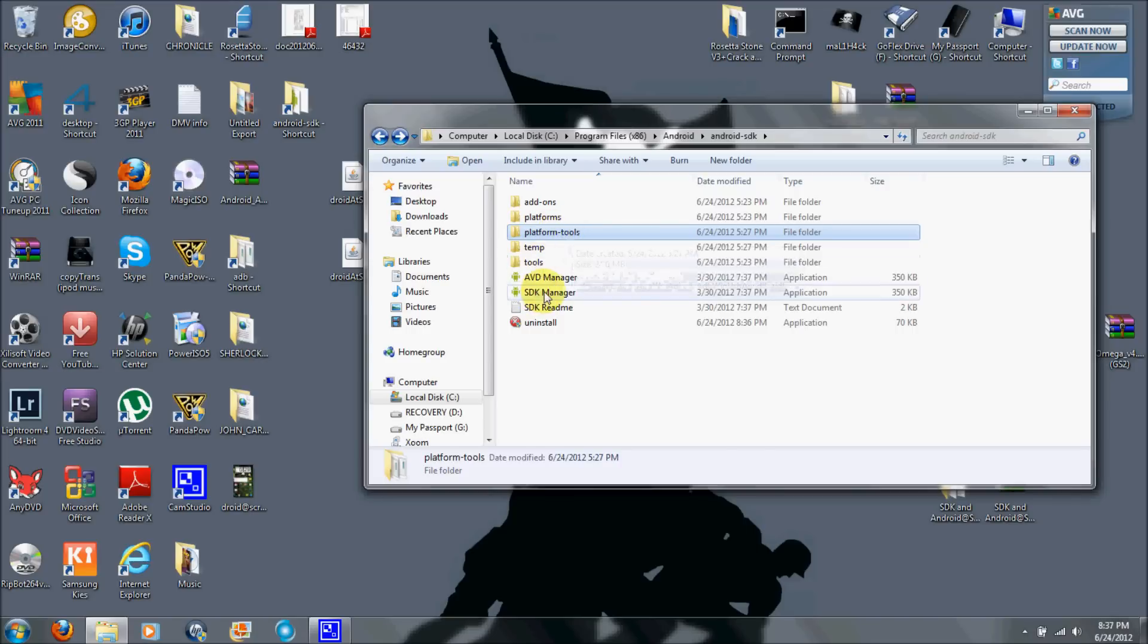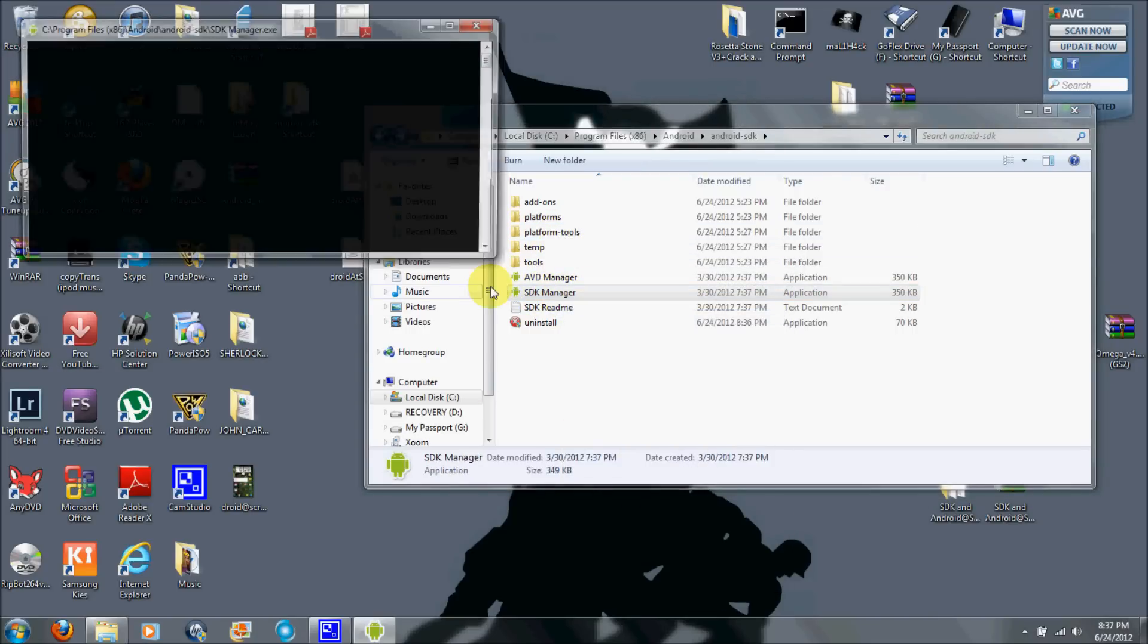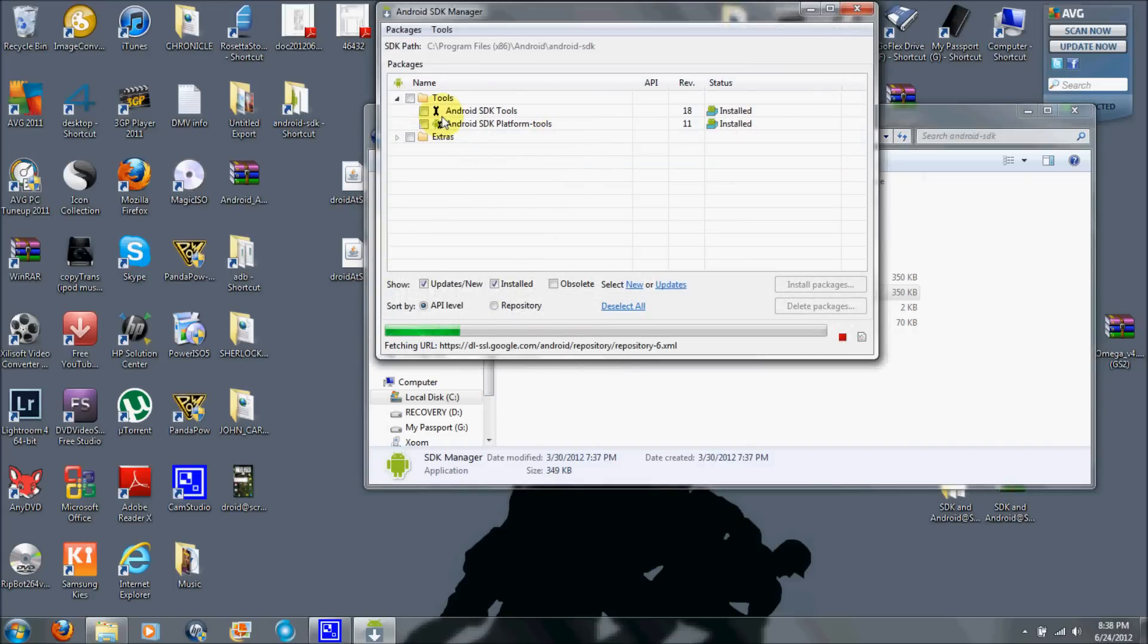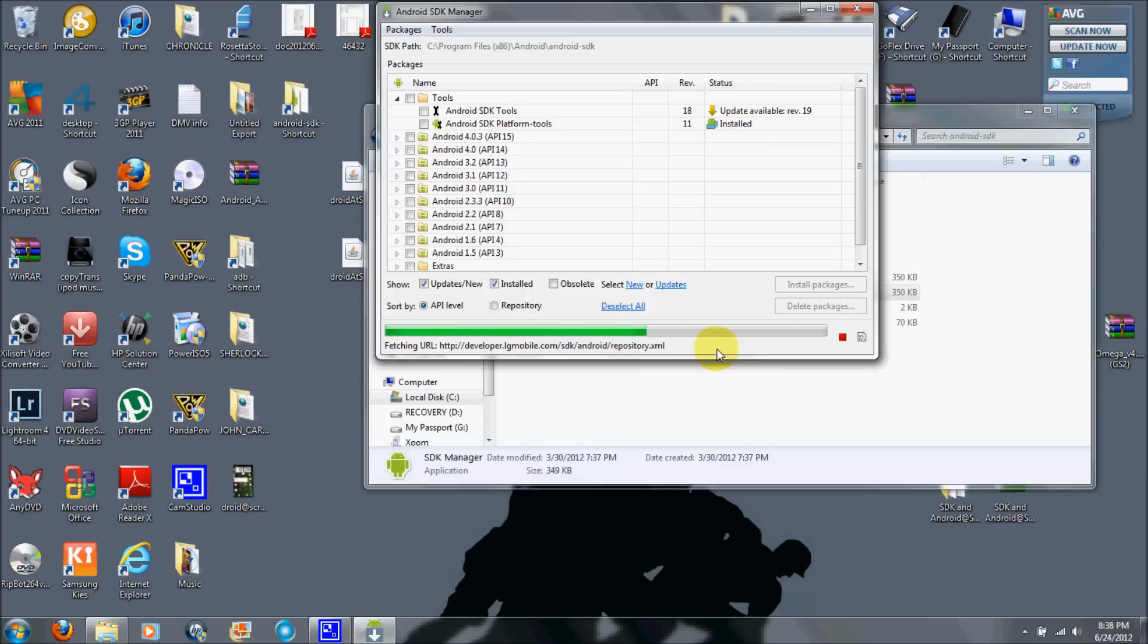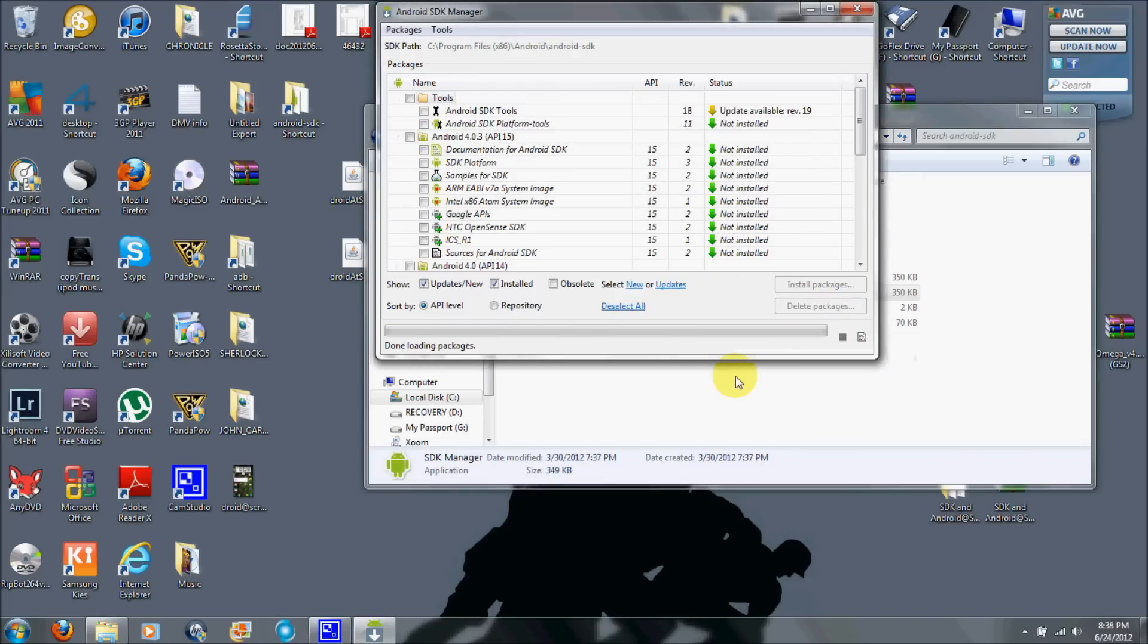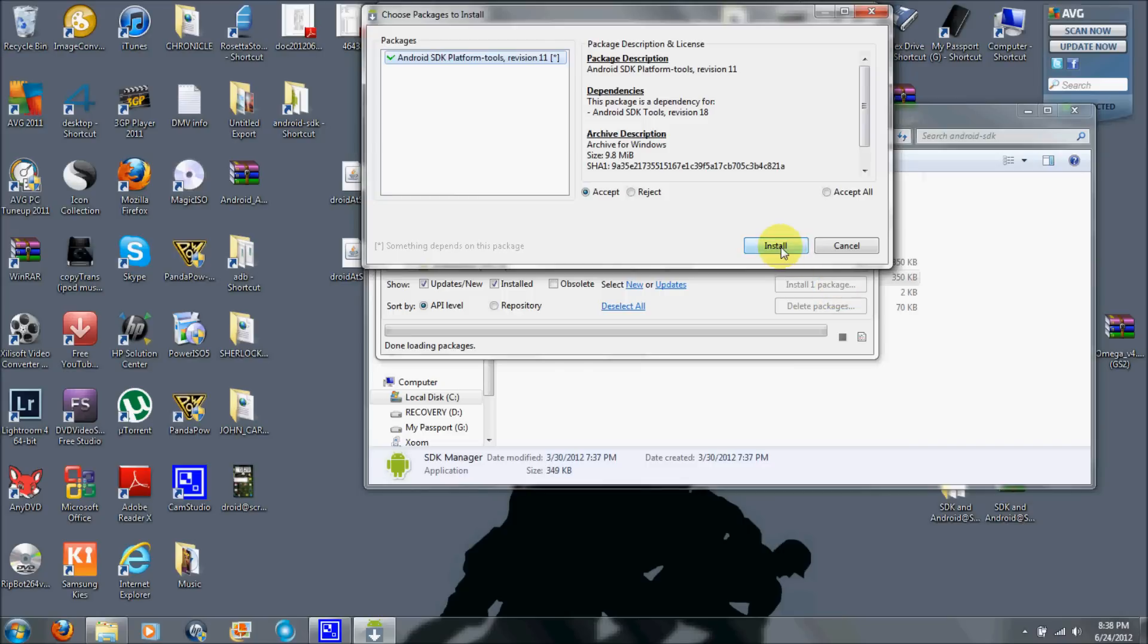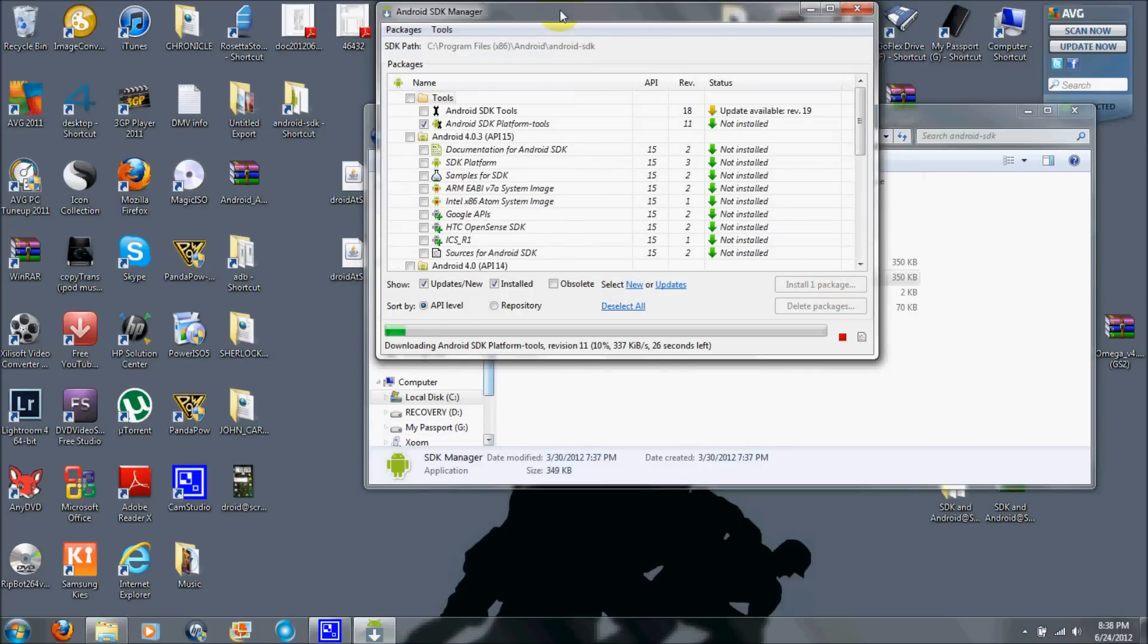Go ahead and run SDK Manager as administrator. Hit yes. Let this load up here. Mine is going to say it's a reinstall. What you're going to do is deselect all, click on that only right there. You'll see something like this, not installed. Hit install one package, accept, hit yes, and let it download.